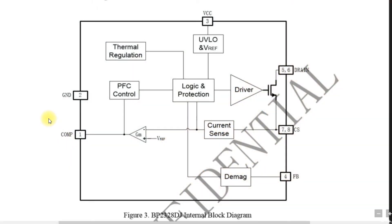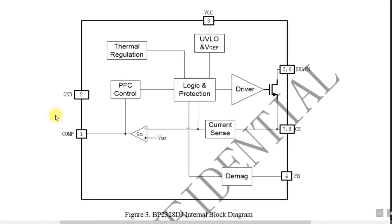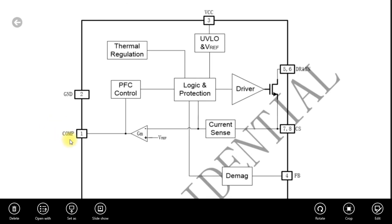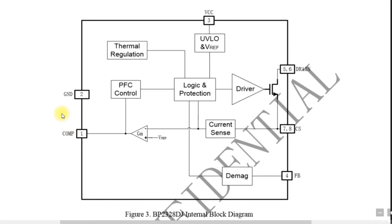The pin 1 comp which is called as a loop compensation node. This pin 1 helps to maintain a constant current for the LED array and it just requires one external component which is a capacitor which is connected between pin 1 and 2, the comp pin and the ground pin.